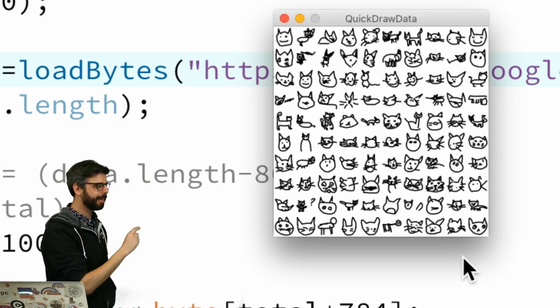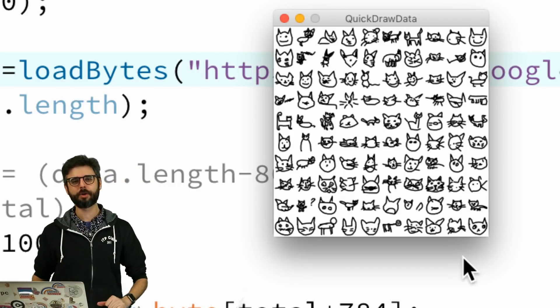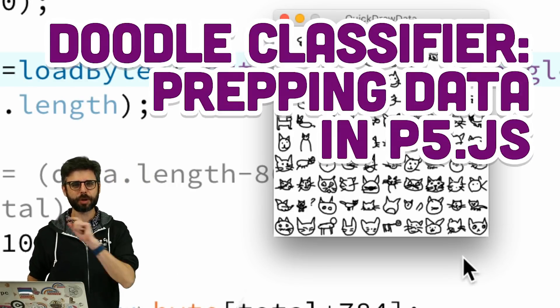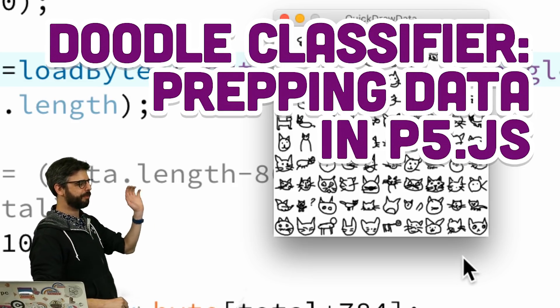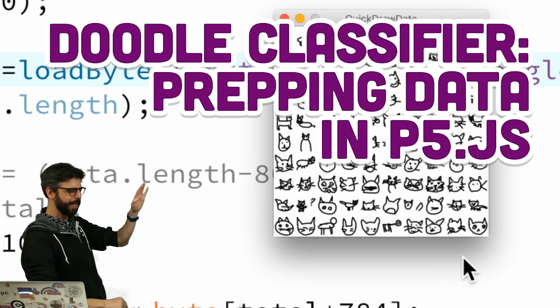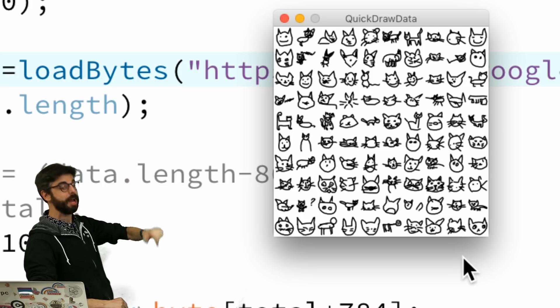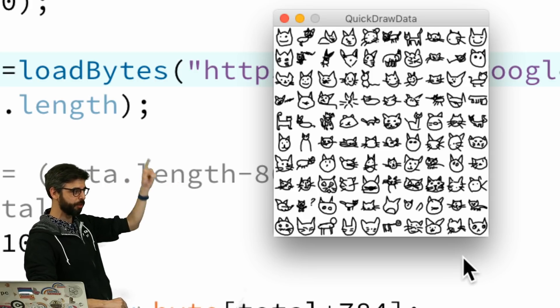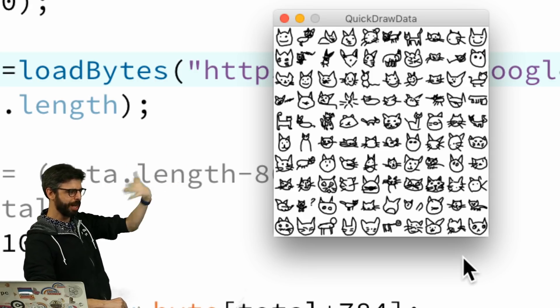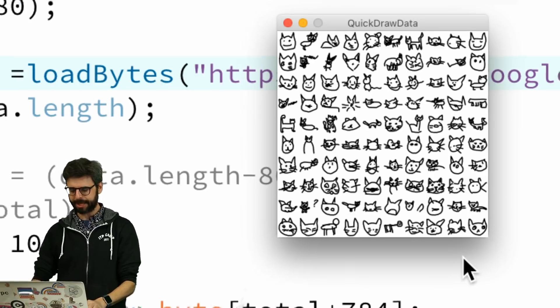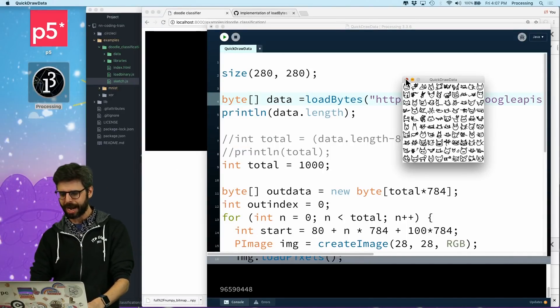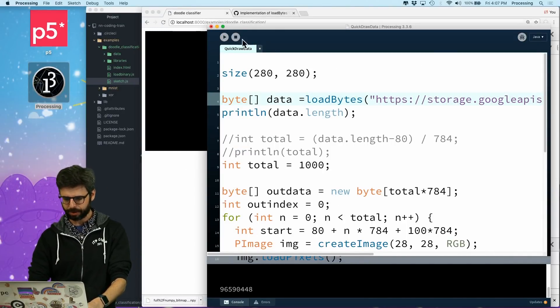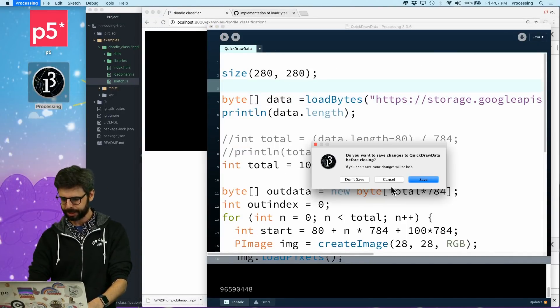All right, I am back in my quest to create a Doodle classifier. I finished looking at and examining and processing the data in Processing using the load bytes function and rendering the images to a window and saving out the data files. So what I have now, I'm going to quit Processing.